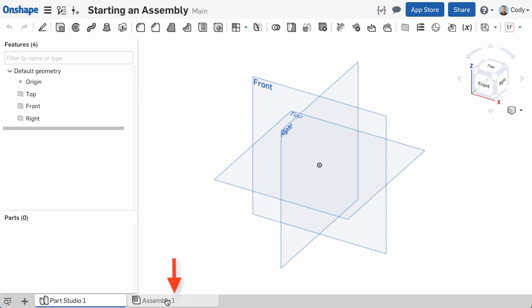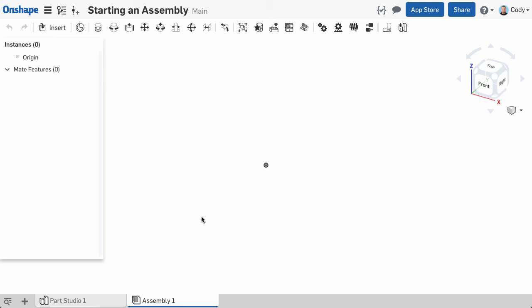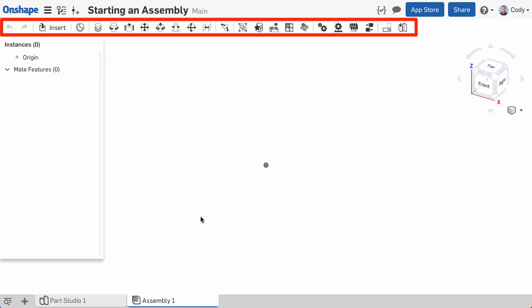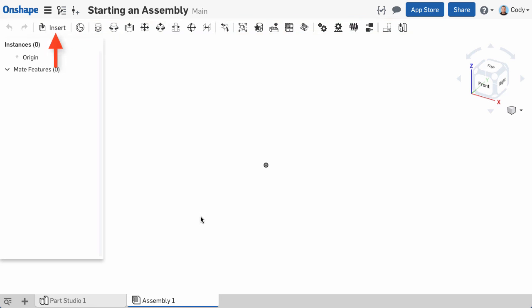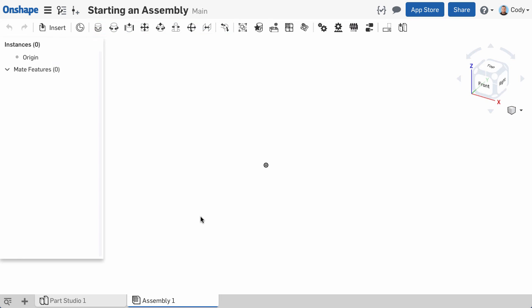If you click on the Assembly tab, you'll see the Assembly toolbar at the top with commands like Insert, all the various mates, and everything else you need to create your assembly.